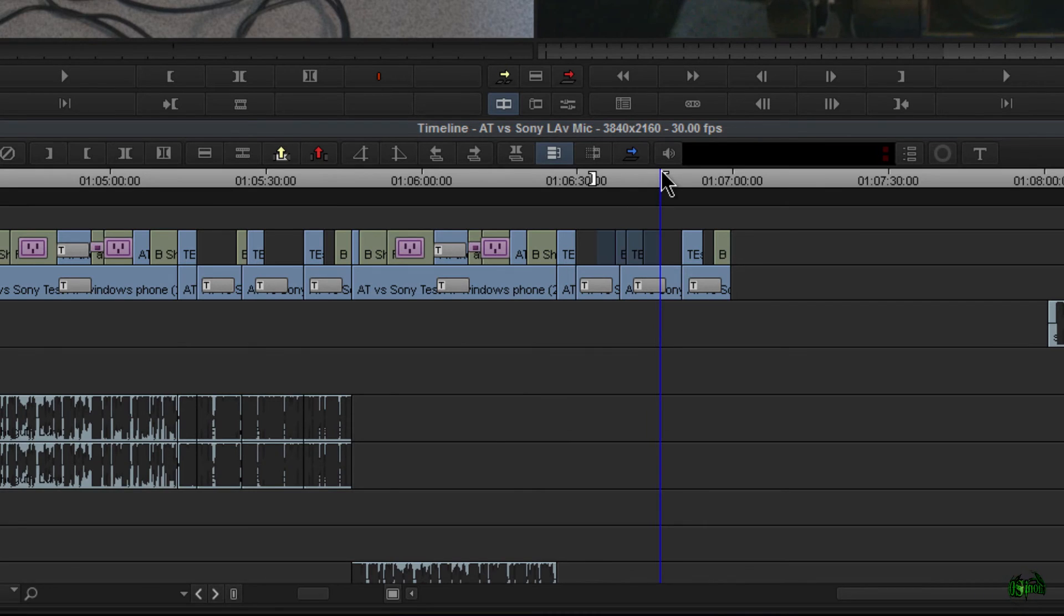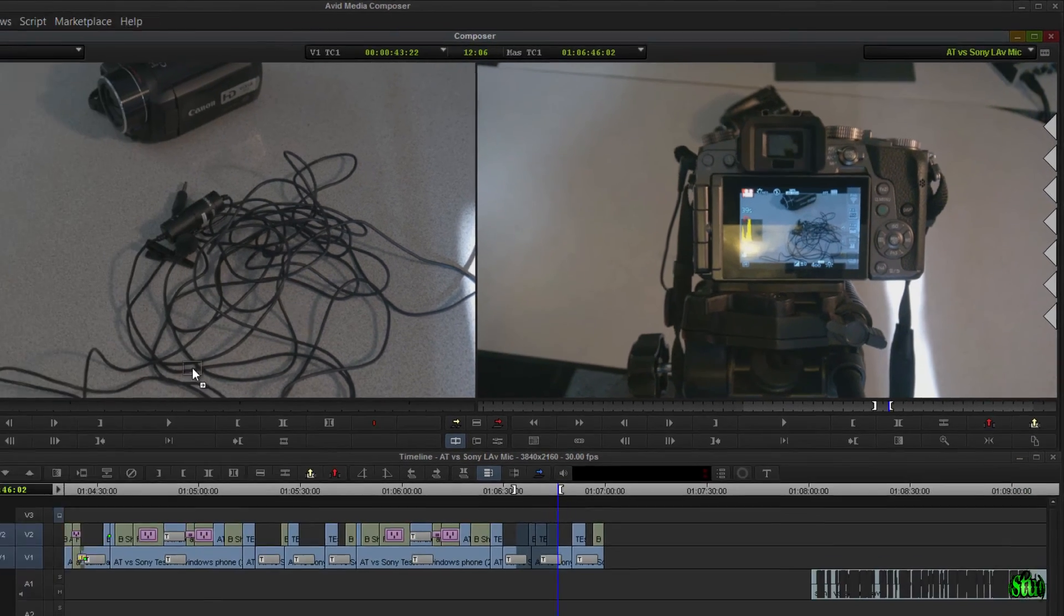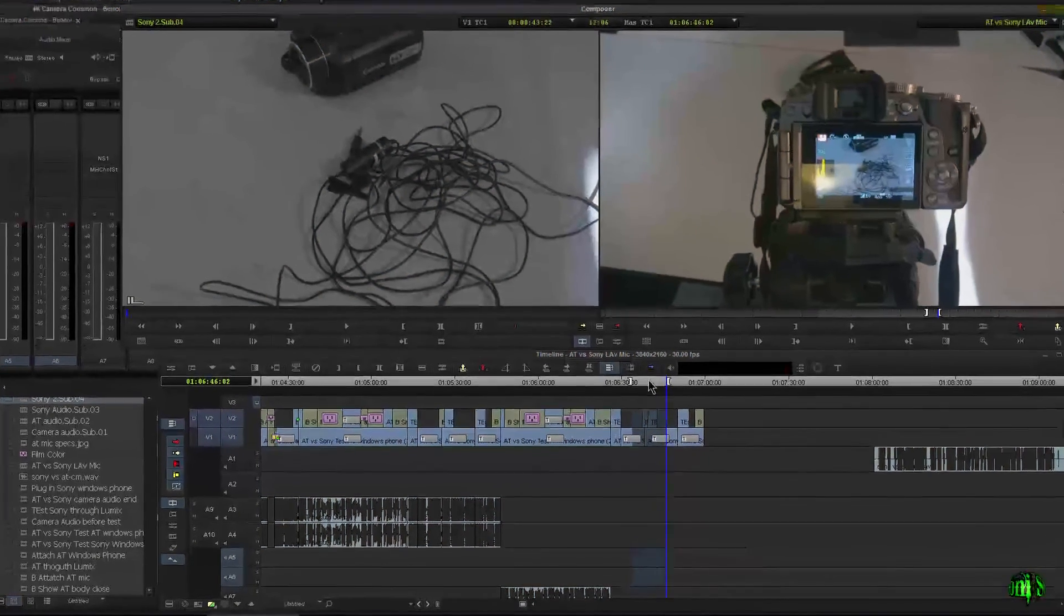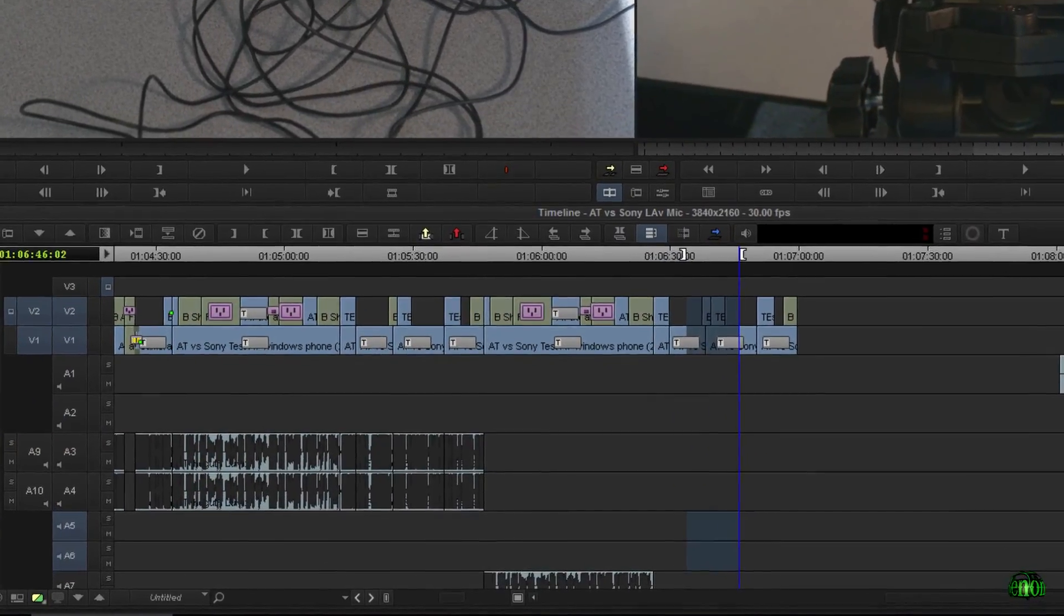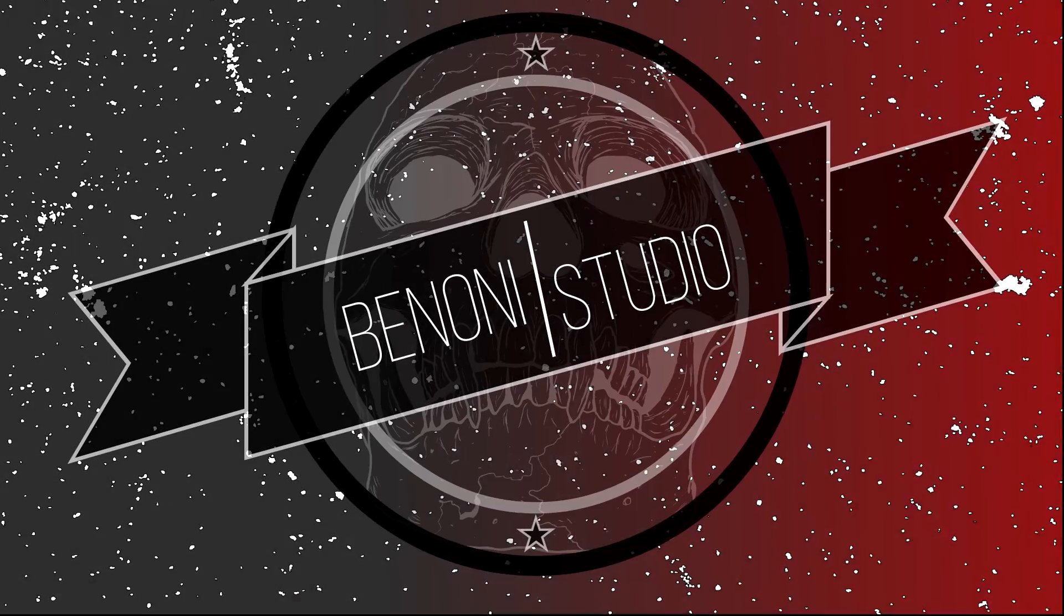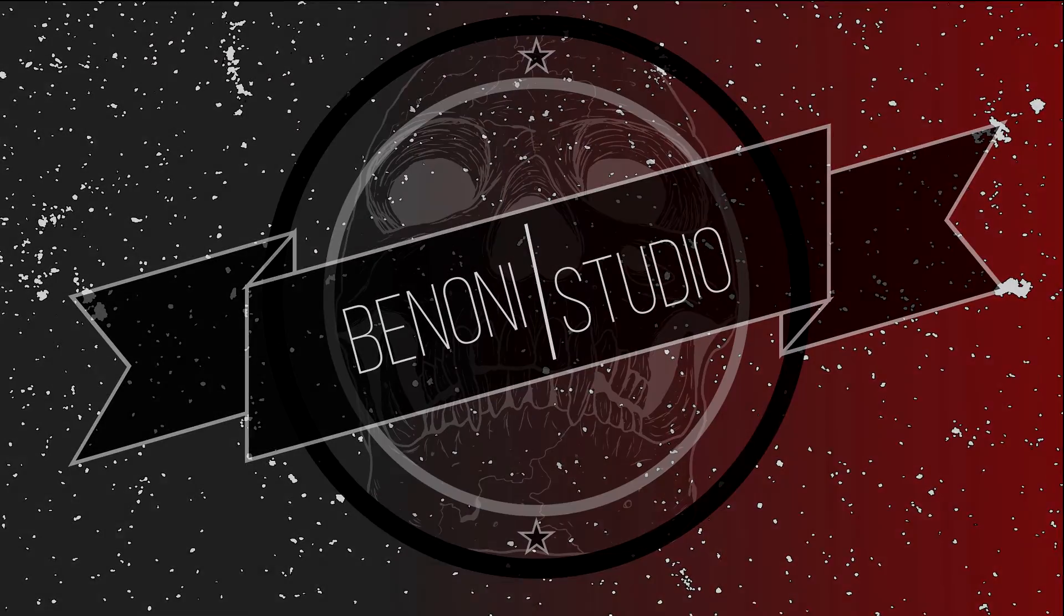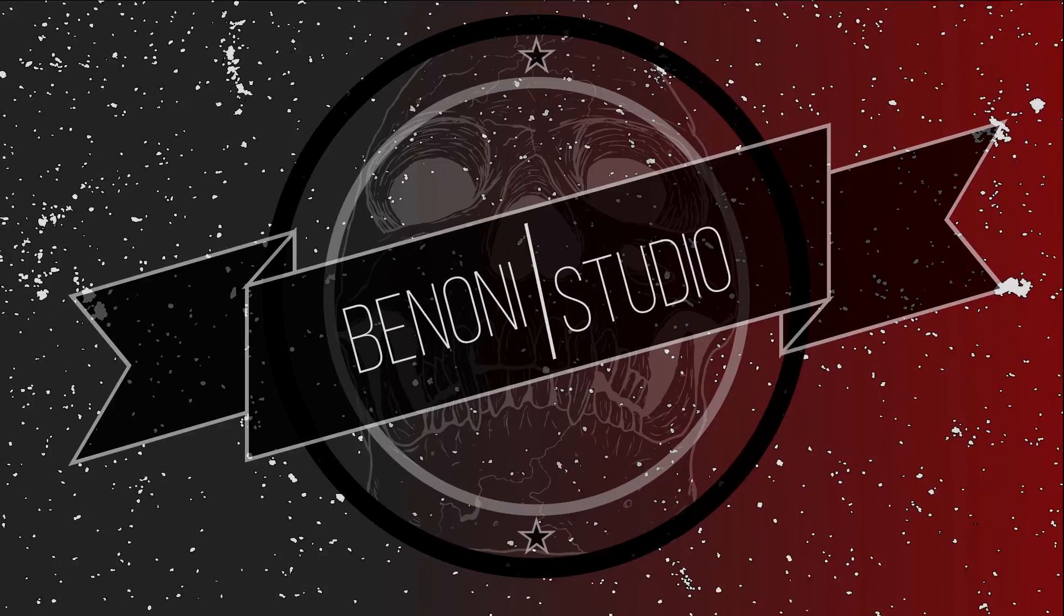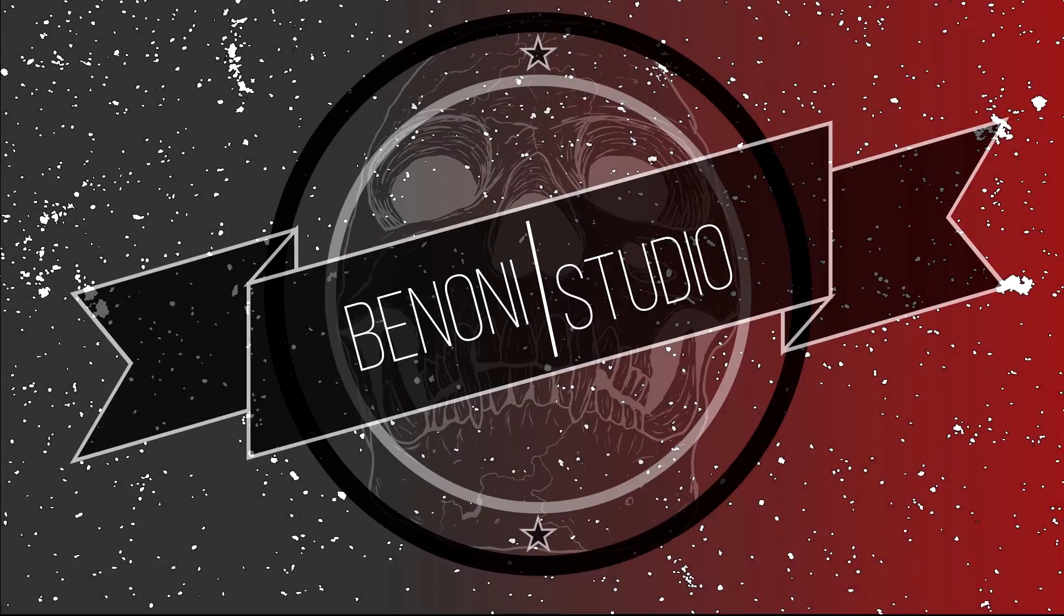Just mark an in, mark an out, select the tracks that you want, and grab your subsequence to throw it in a bin or throw it up here in your source monitor and then choose whatever bin you want it in. All right, so that is making quick copies with subsequences here in Avid Media Composer.